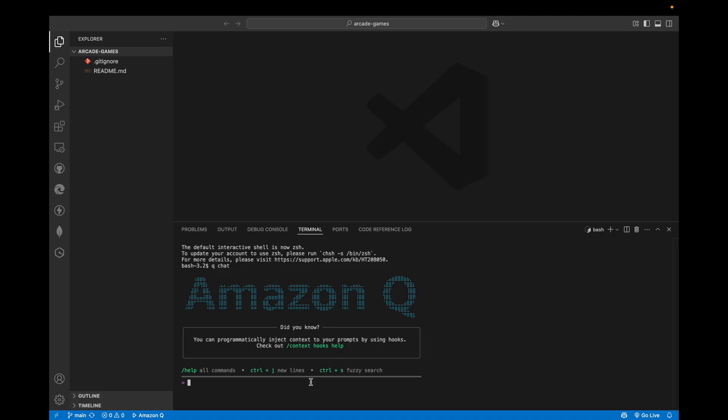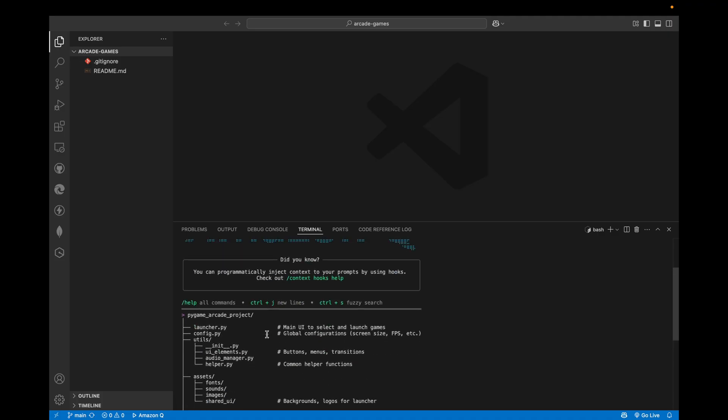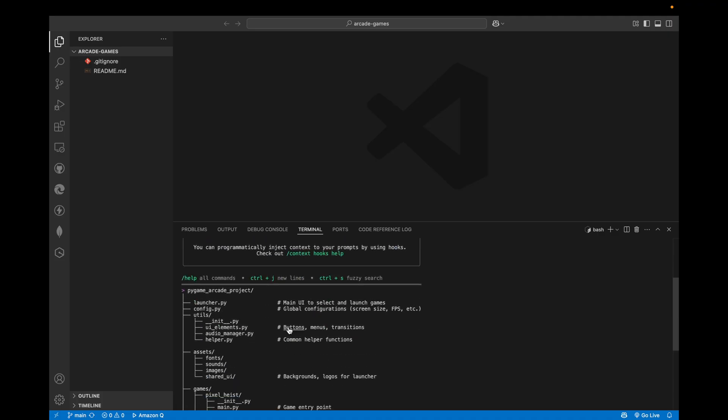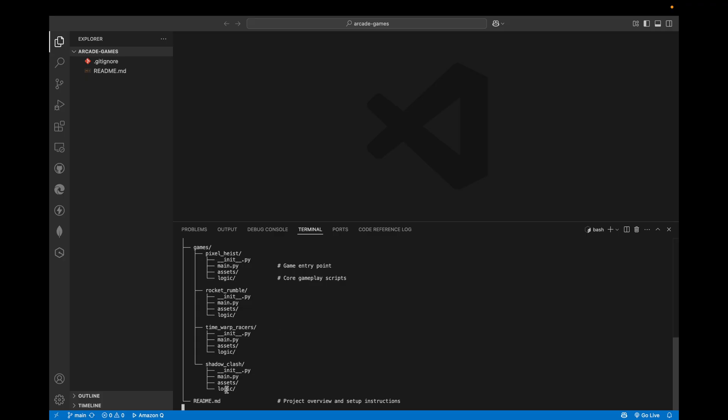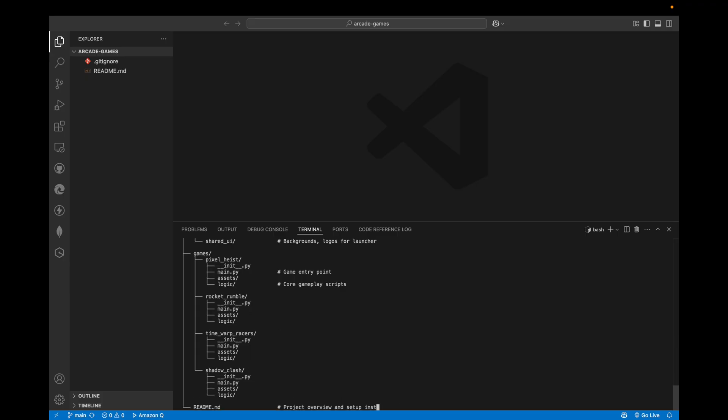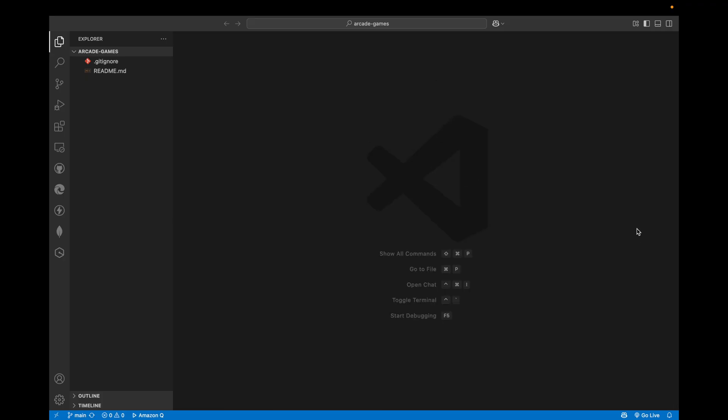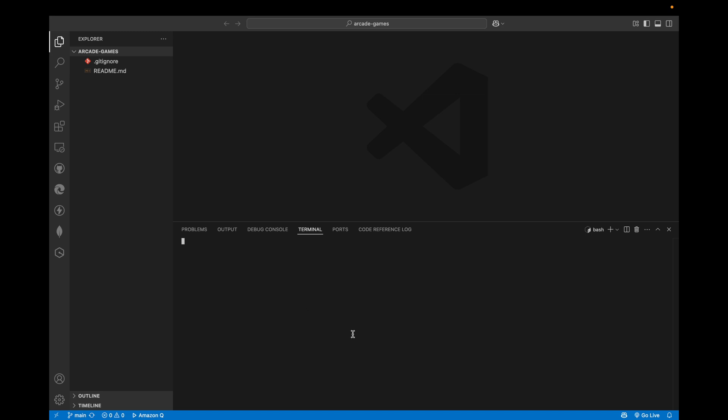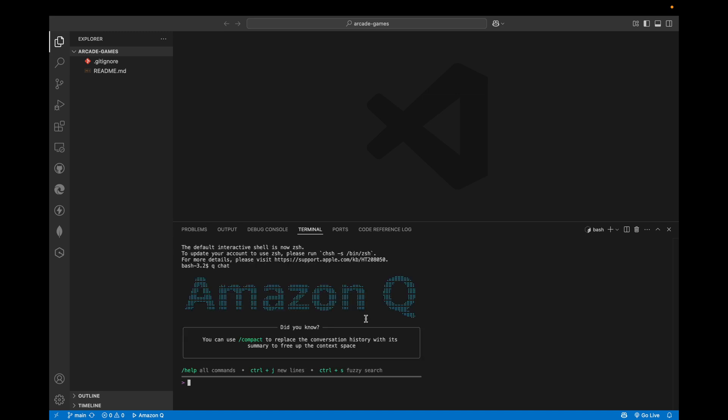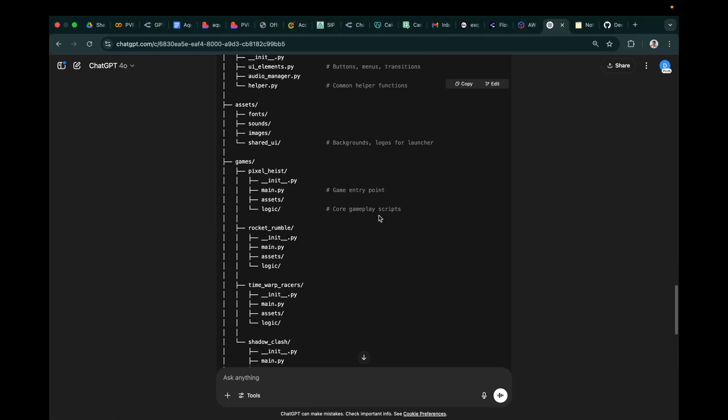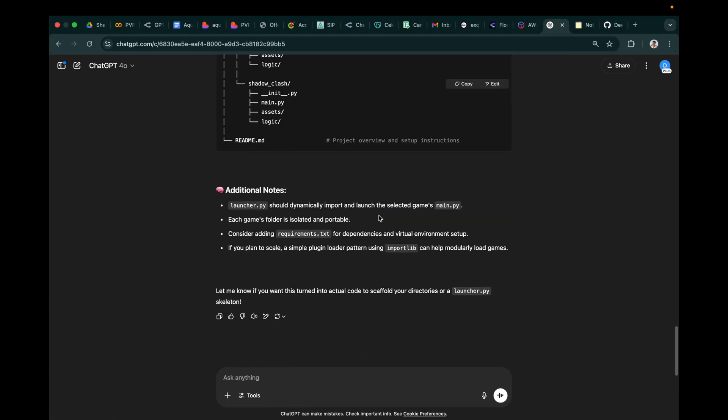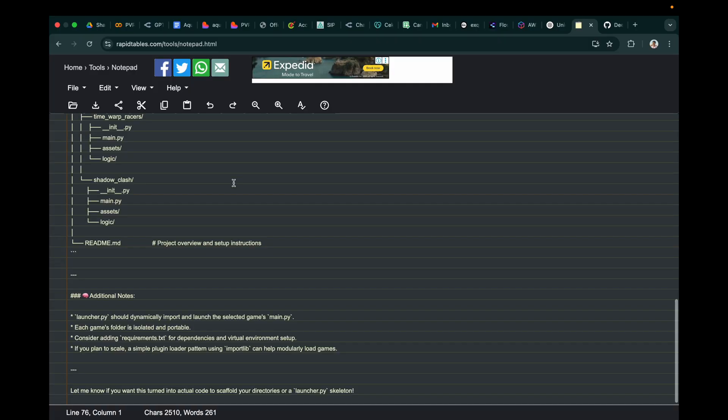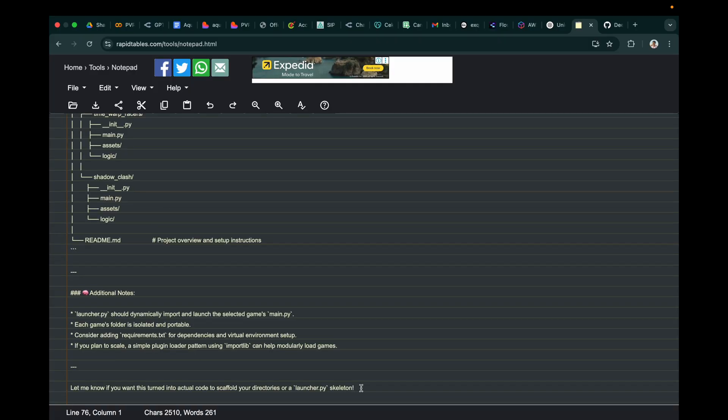So what I will do first, I will copy this. Oh sorry, sorry, I need to copy the whole thing. Let's delete it and create a new terminal now.